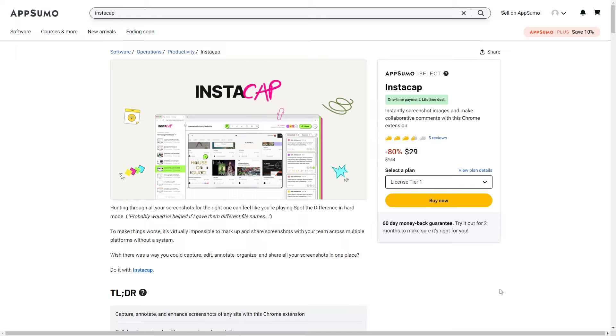Hey everyone, Michaela with LearnWire here, and today we are going to go over Instacap.